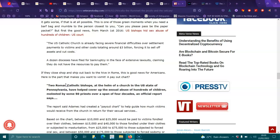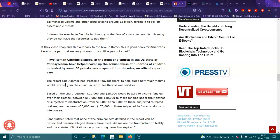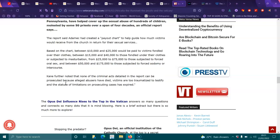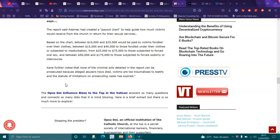If they close shop and ship out back to the Vatican, this is good news for Americans. Here is the part that makes you want to vomit. A payout chart. Two Roman Catholic bishops at the helm of the church in the U.S. state of Pennsylvania have helped cover up the sexual abuse of hundreds of children molested by some 50 priests over a span of four decades, an official report says. The report says the bishop had created a payout chart to help guide how much victims would receive from the church in return for their sexual abuse. Based on the chart, between $10,000 and $25,000 would be paid to victims fondled over their clothes. Between $15,000 to $40,000 to those fondled under their clothes or subjected to masturbation. From $25,000 to $75,000 to those subjected to forced oral sex. And between $50,000 to $175,000 to those subject to forced sodomy or intercourse.